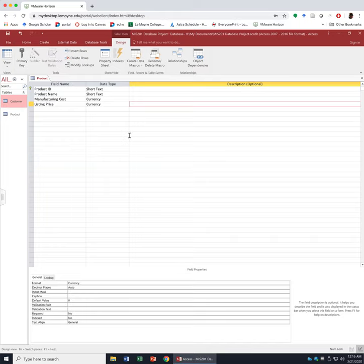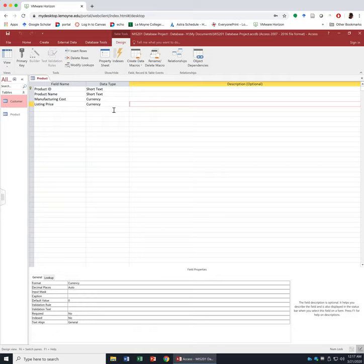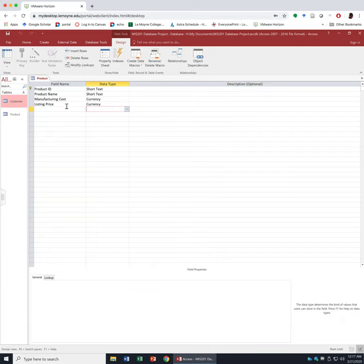Please pause for a minute because we are going to do a very important step. Save what we have so far, because for the next attribute we are going to use a data type called Calculated Field. For the calculated field, you have to save what you have so far so you can use the attributes you've already created. If you don't save first, you won't be able to find the attributes you need. So please click Save or Ctrl+S before moving on.